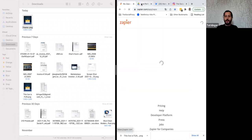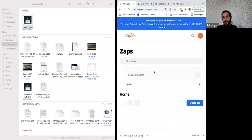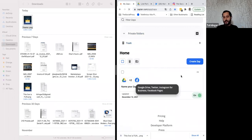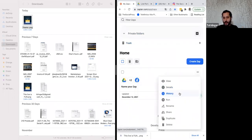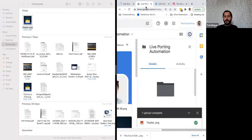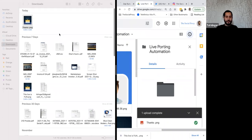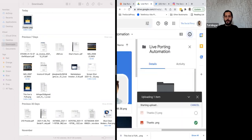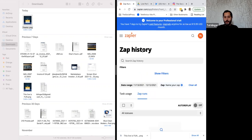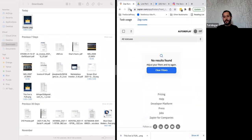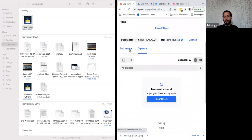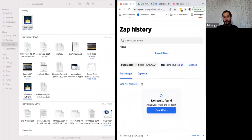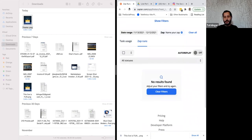On Zapier you can see how the progress works. If you want to track it, go to Zap History. When you refresh you'll see the Zap was triggered — it may take a few seconds to run, but you'll see the progress of each step and any errors that occurred.